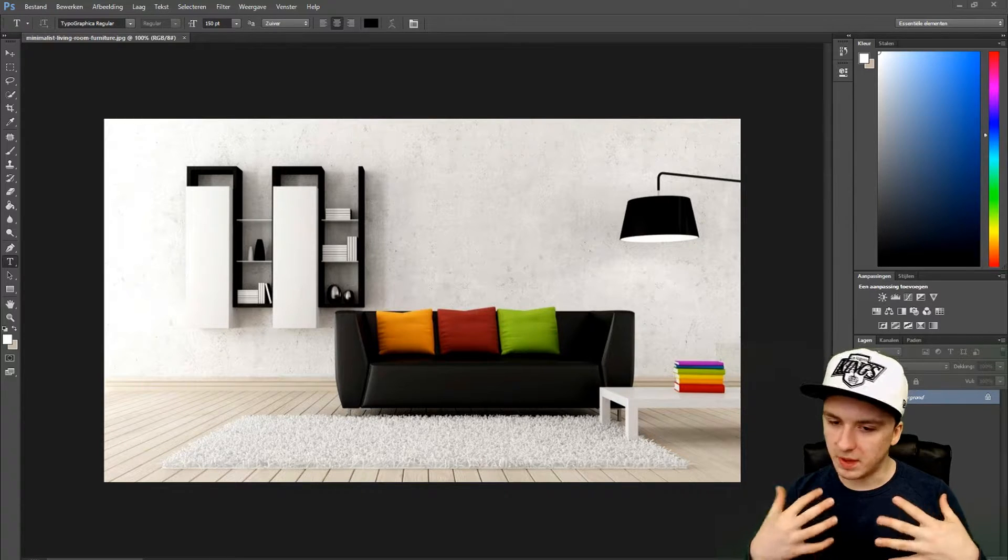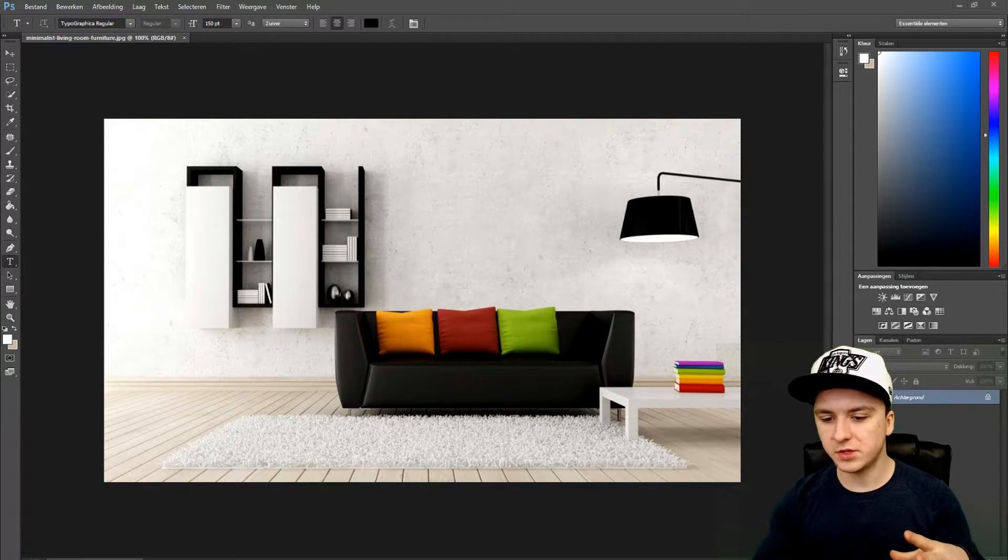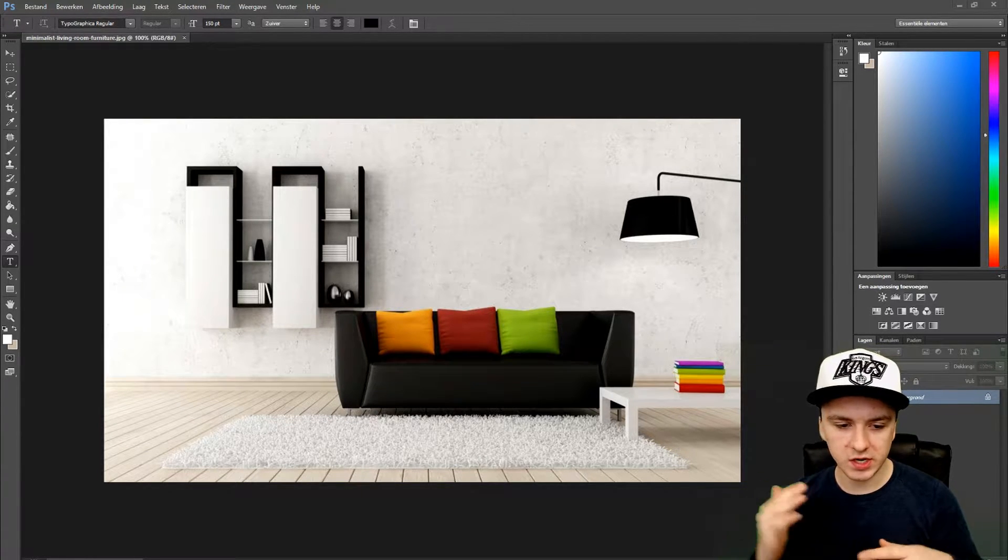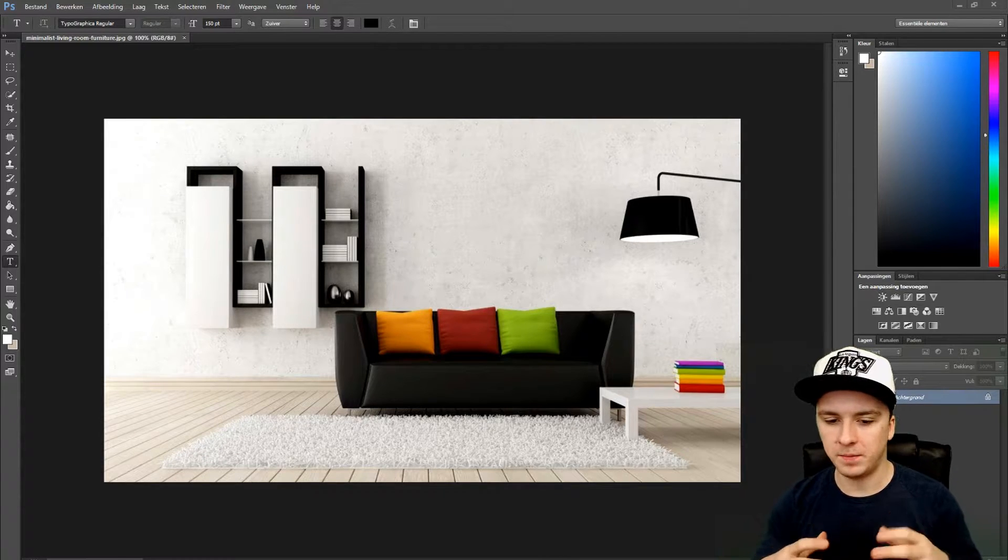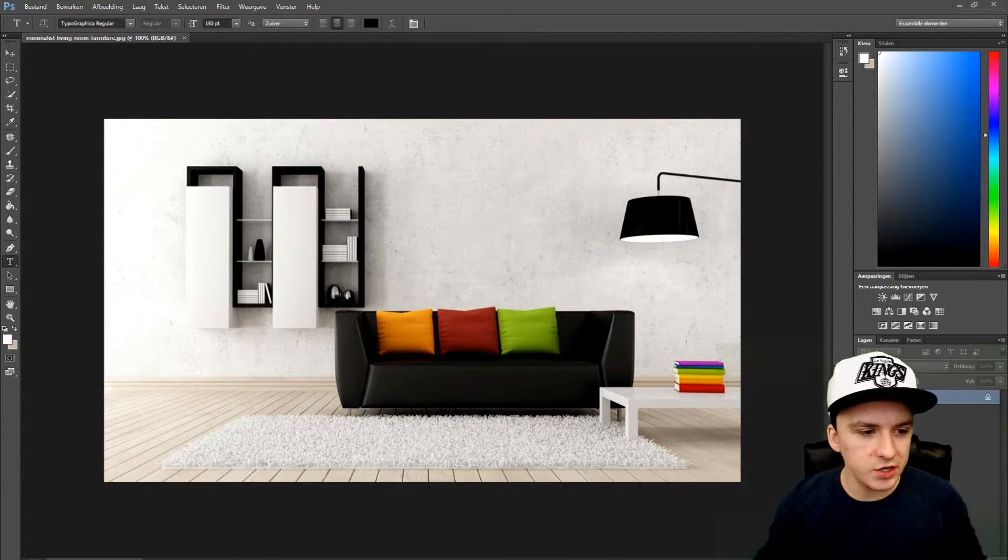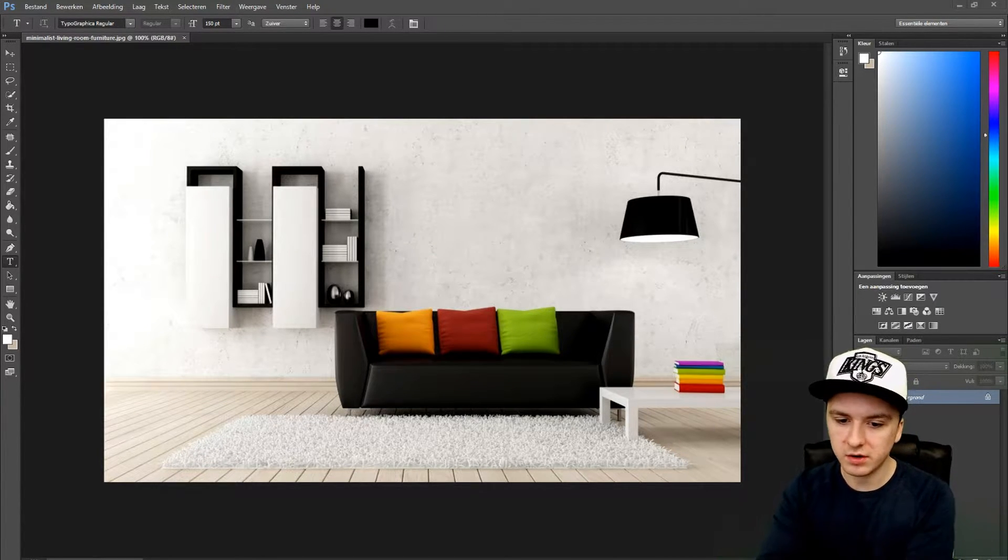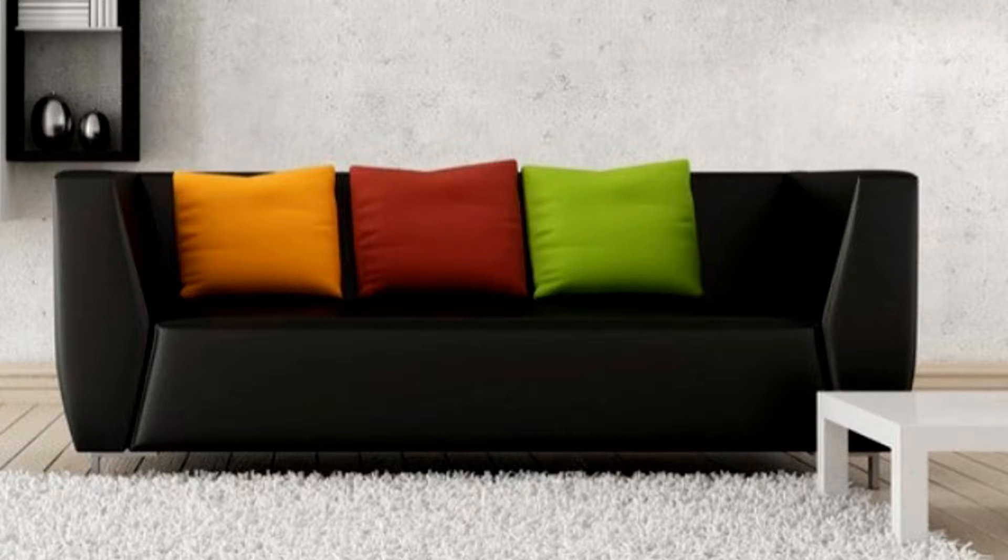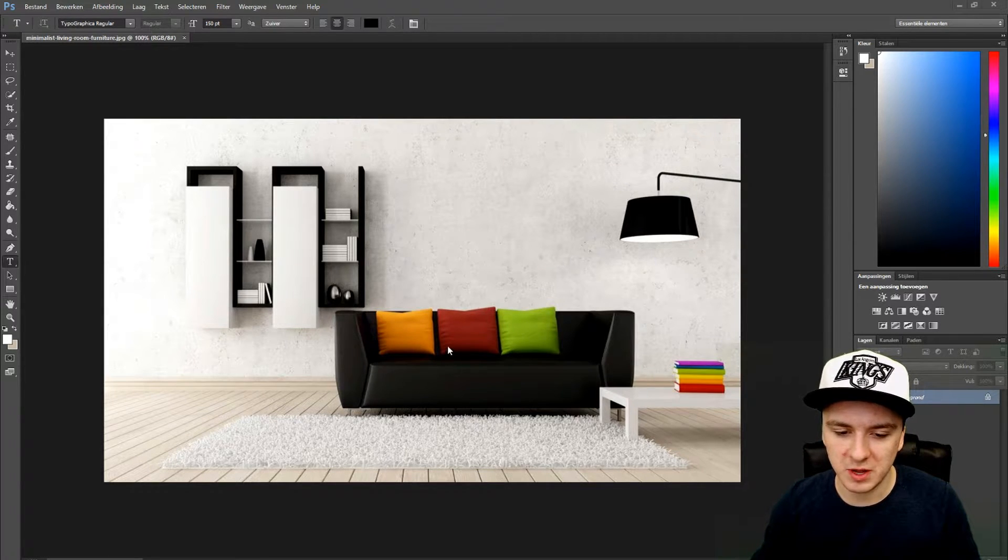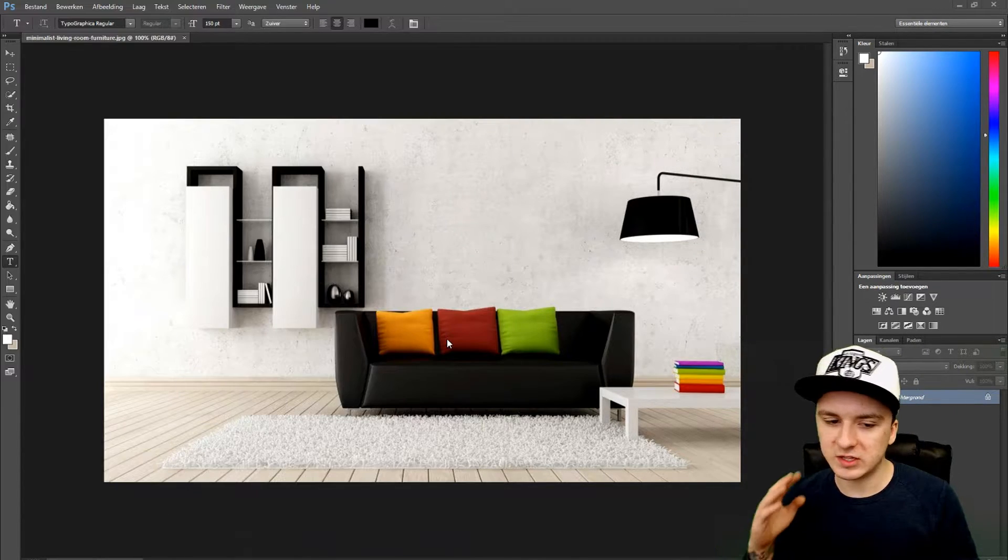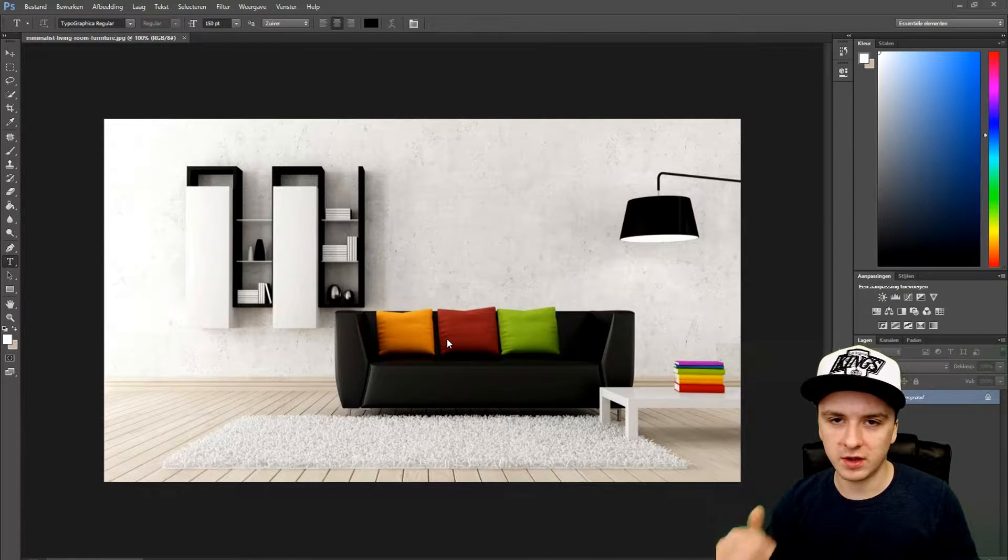Okay guys, as you can see we are in Photoshop again. I'm going to show you guys how to change the color of a random object. Let's say we are going to change the color of one of the three pillows. I'm going to try to make the red pillow blue. This works for all other objects you can think of.